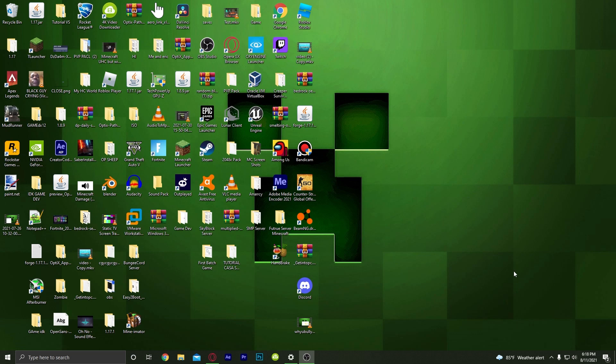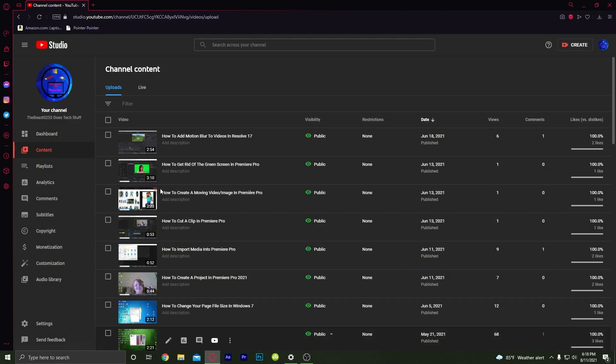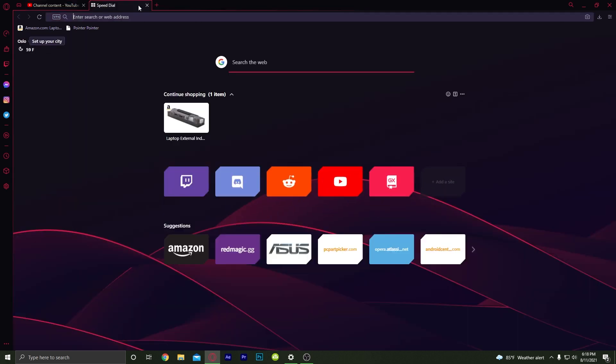Hey, what's up guys! Today I'm going to be showing you how you can update your graphics card driver for Nvidia. If you want to see an AMD one, make sure to leave a like, comment, and subscribe.